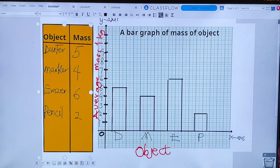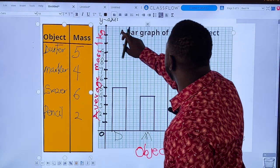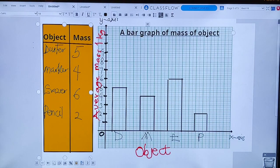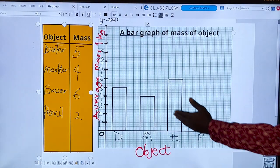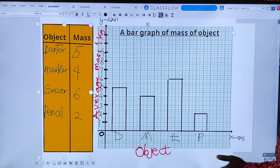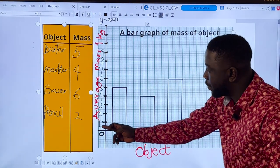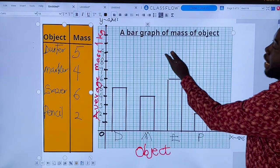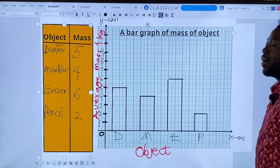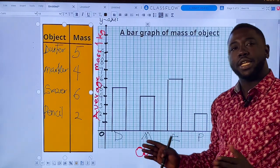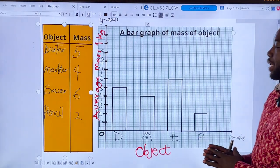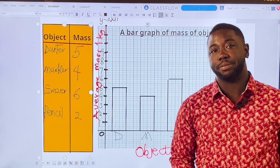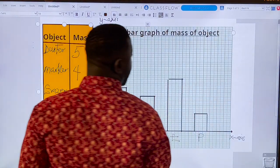We have a bar graph of mass of objects — you can underline the title for a nice graph. You have your x-axis labeled 'Objects.' Cambridge will check the labeling of the y-axis, which is the average mass in kilograms, the labeling of the x-axis, which is the object, the title of your graph, and the peaks you have plotted. When you're done with this, most of the remaining questions can be answered from the graph you've plotted.